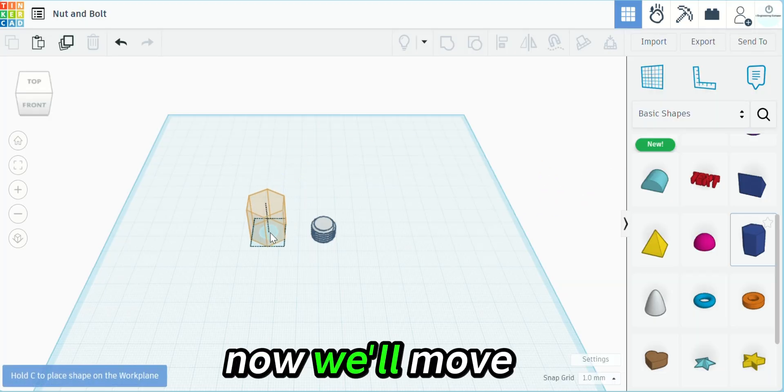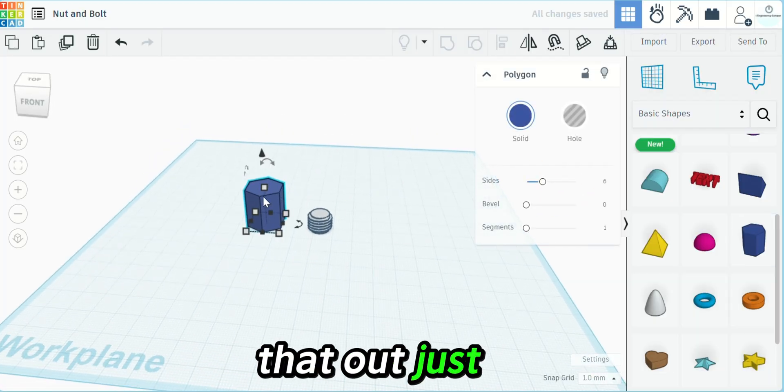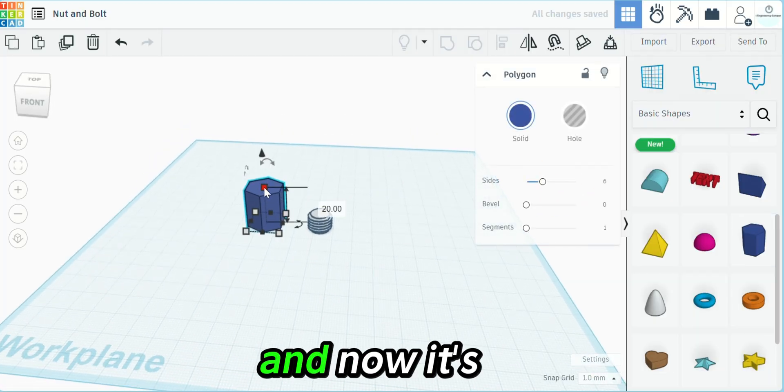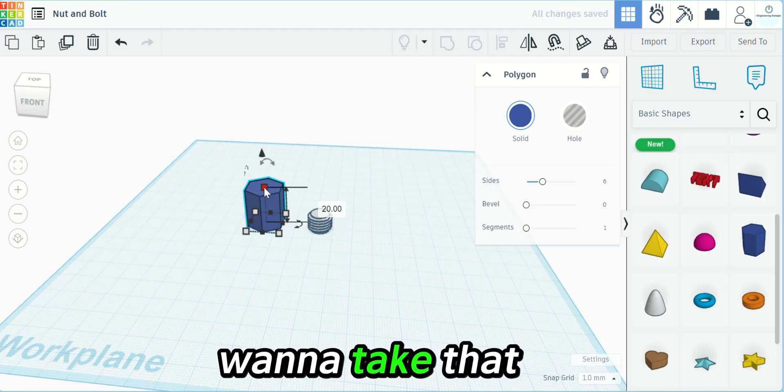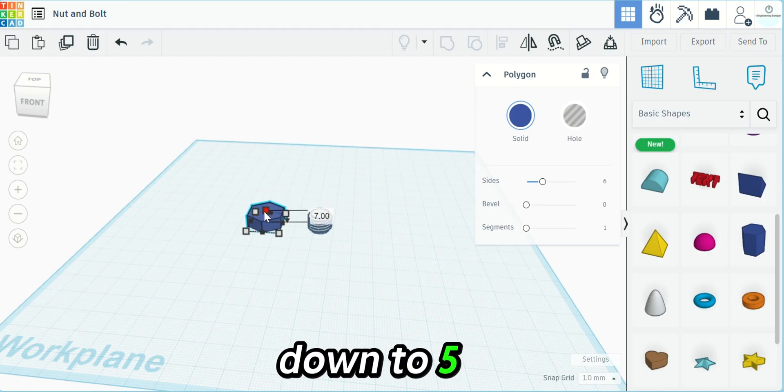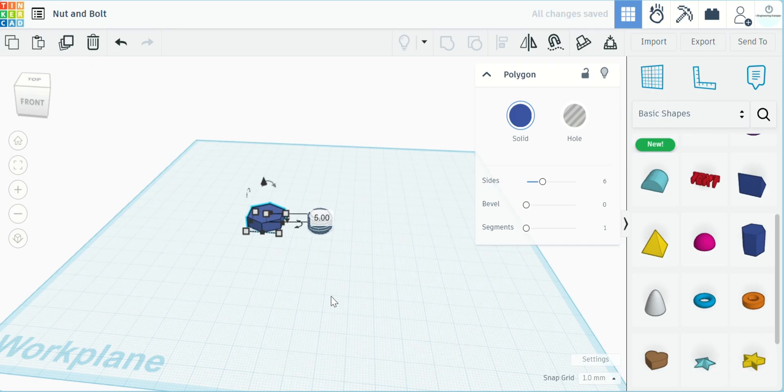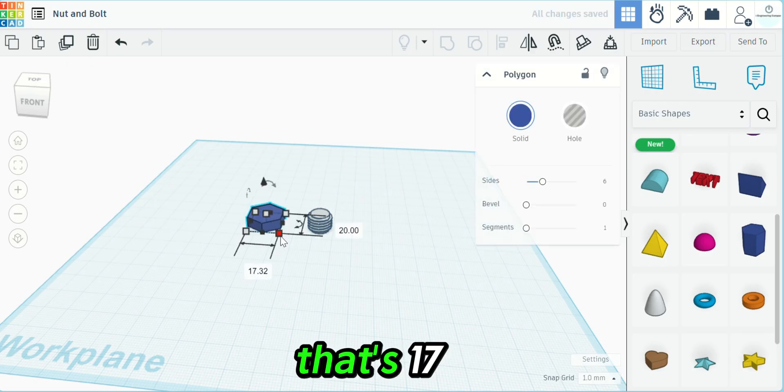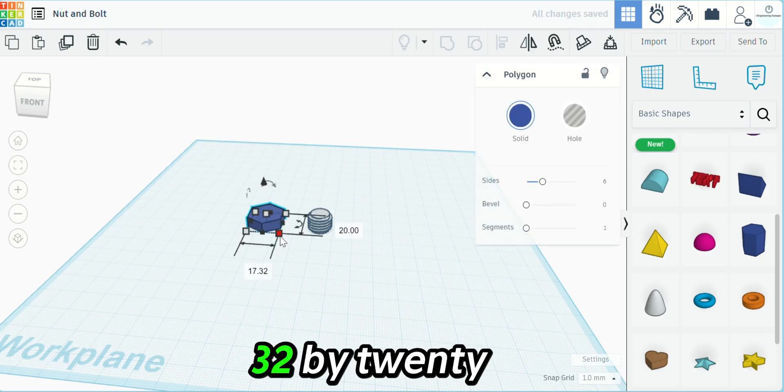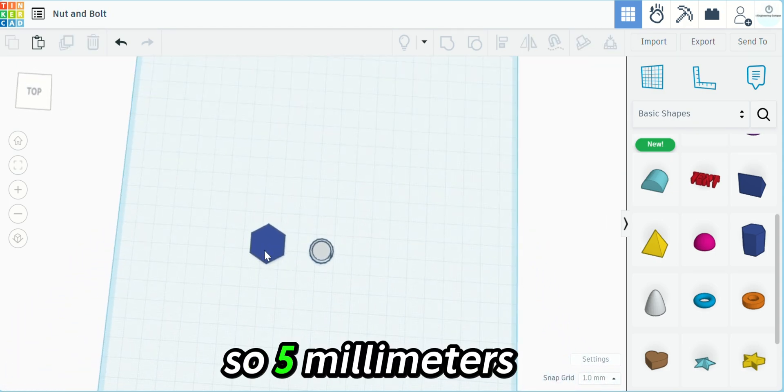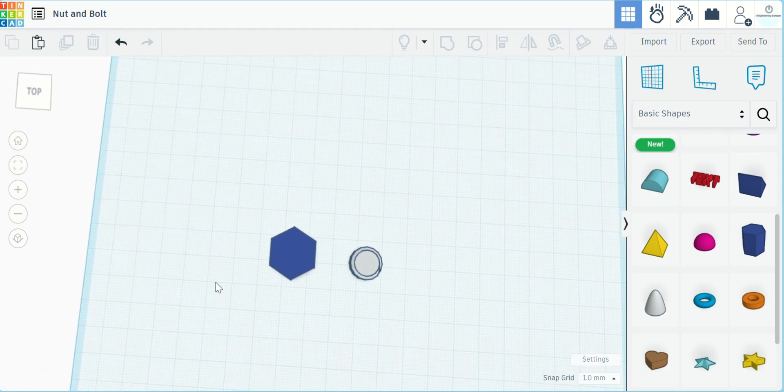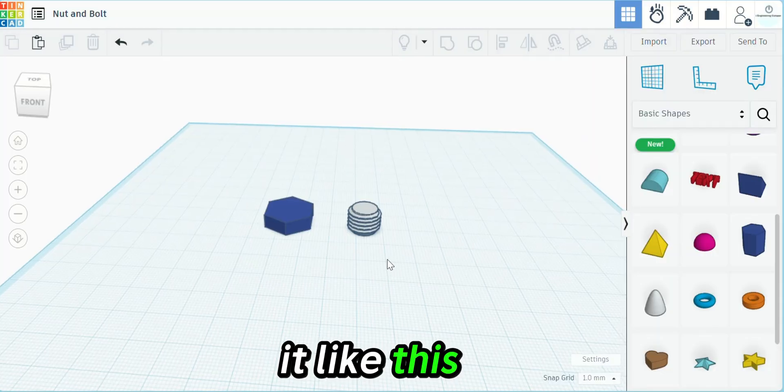Now we'll move that out just like that. It's 20 millimeters tall, so we want to take that down to five millimeters. Now that's 17.32 by 20, so five millimeters. We're going to leave it like this.